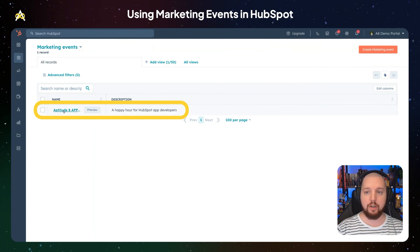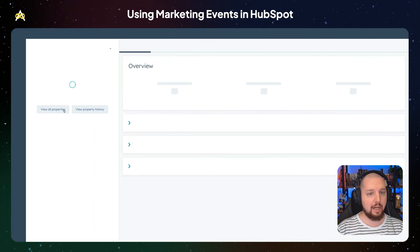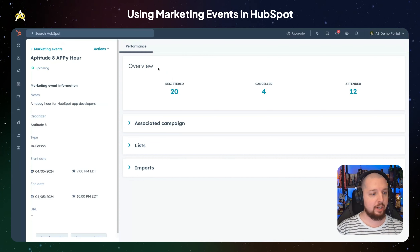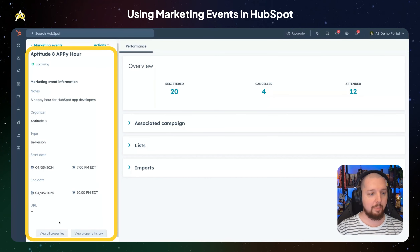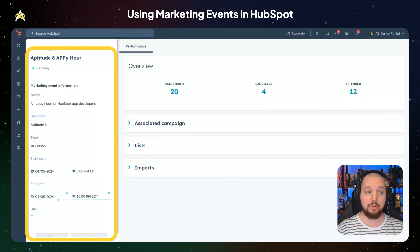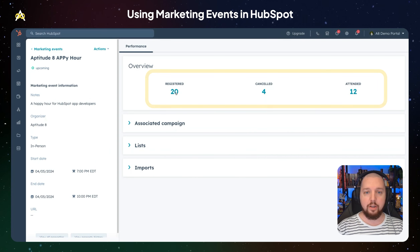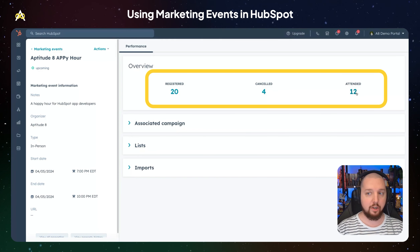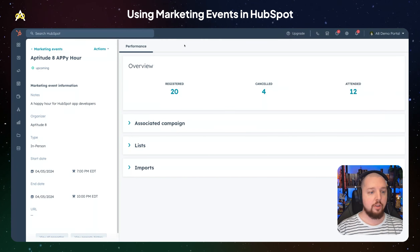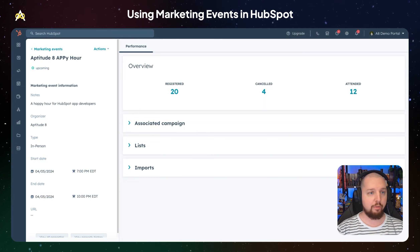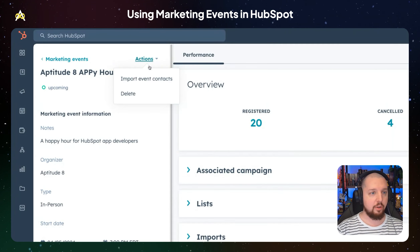I've already got one set up, so I'm going to click into that. You can see we've got some pretty basic information here — these are all of the properties. You can create custom properties to show more relevant things. We can also see the number of people who registered, anybody who's canceled, and if the event's already happened, who attended. To track in-person event attendance, you're going to need to upload a CSV of people who have registered or attended. You can do that by going to Actions and selecting Import Event Contacts.